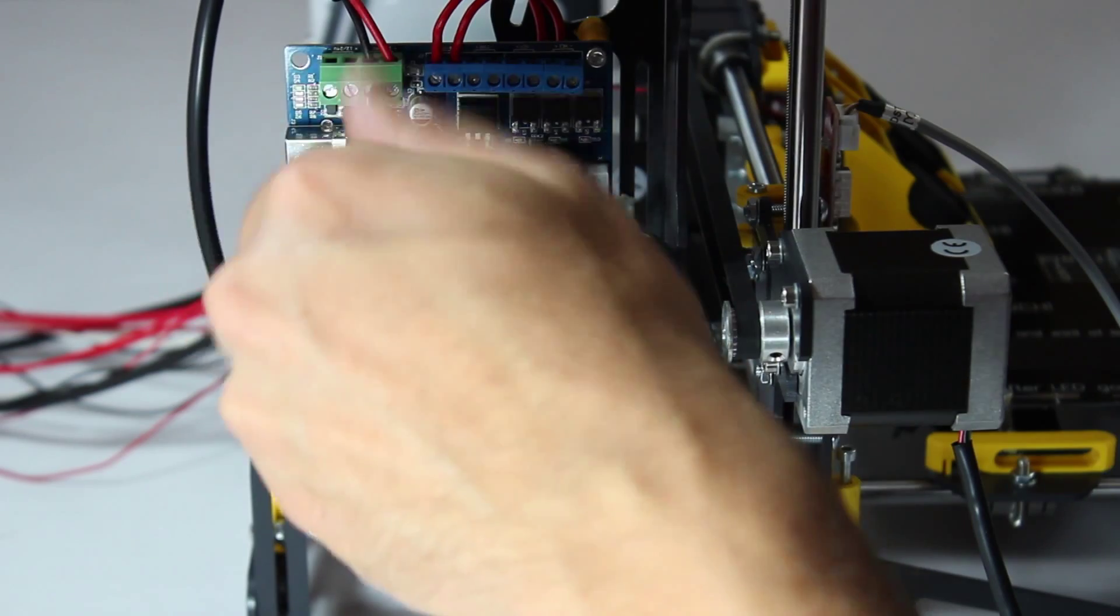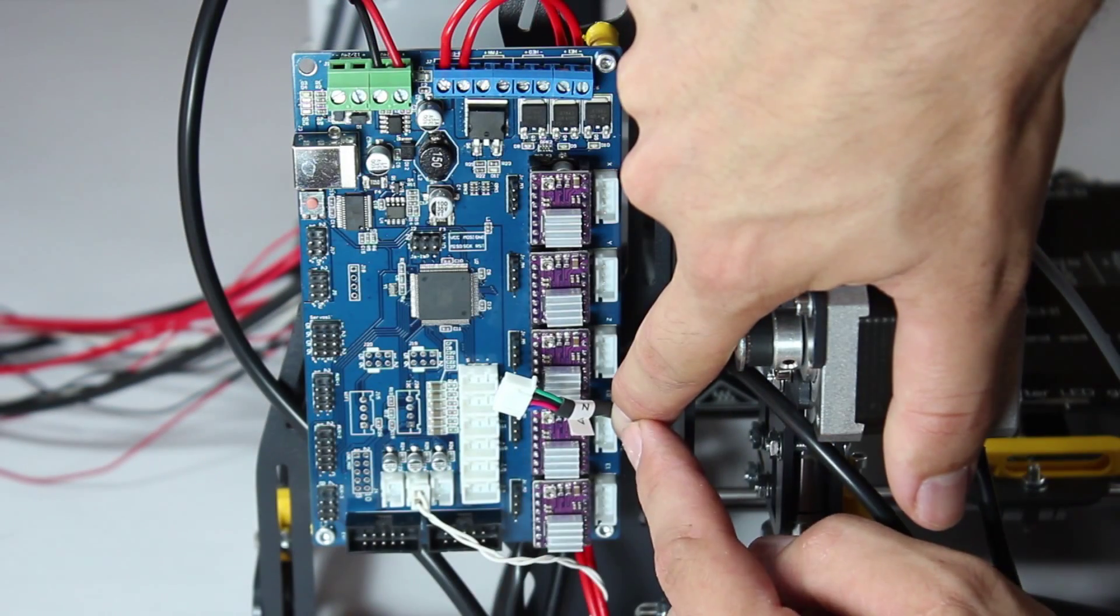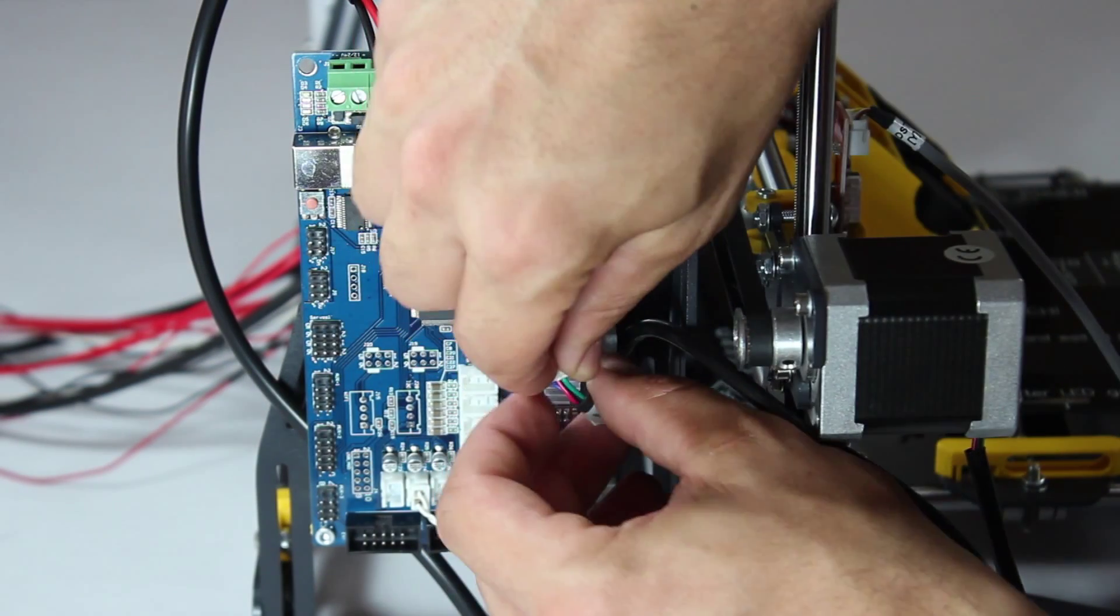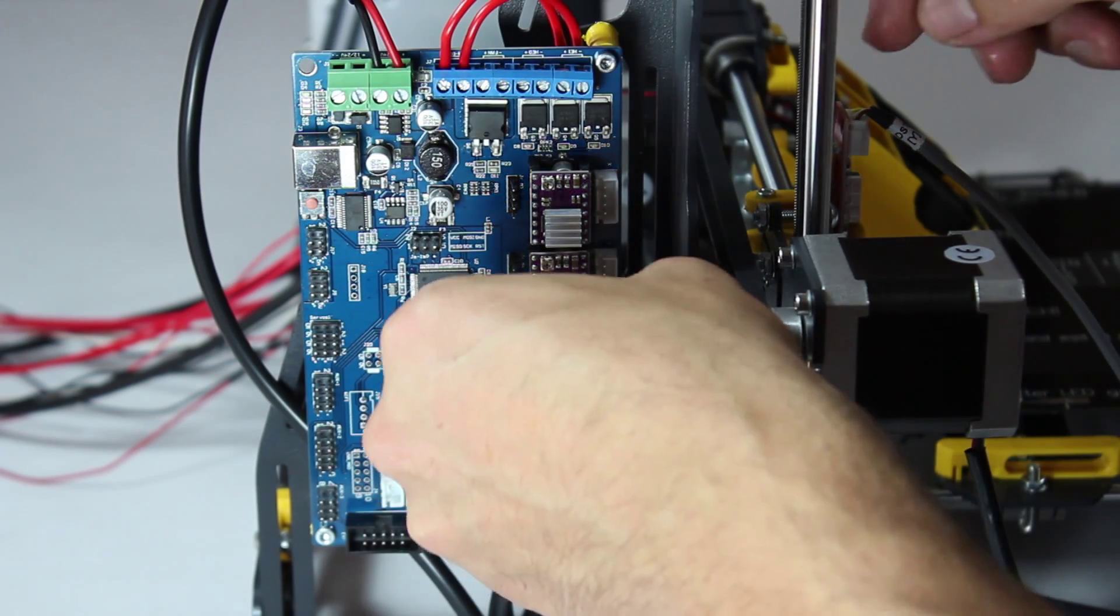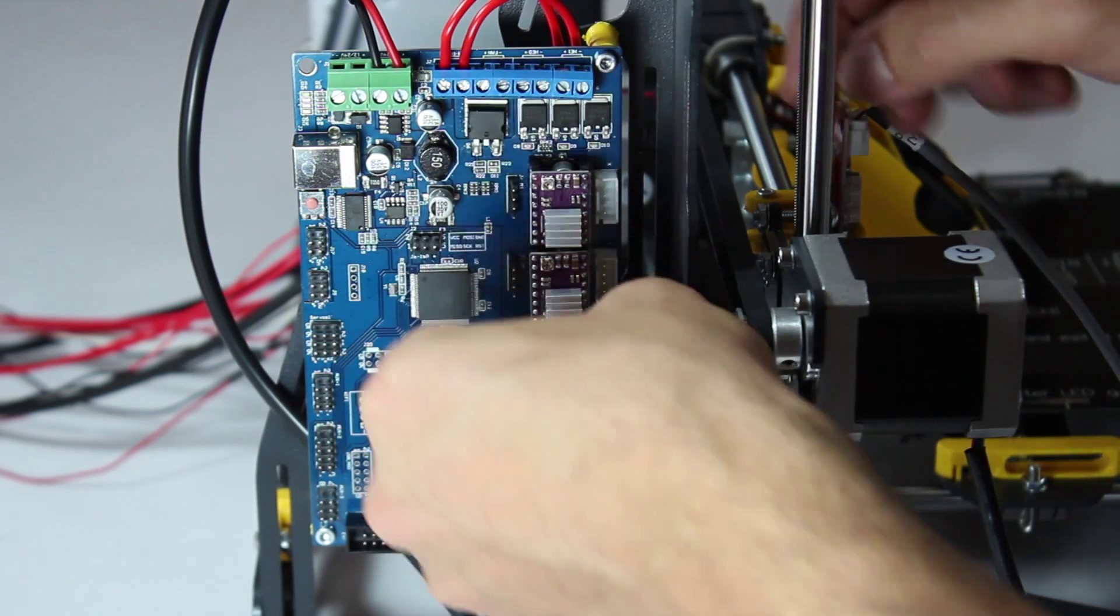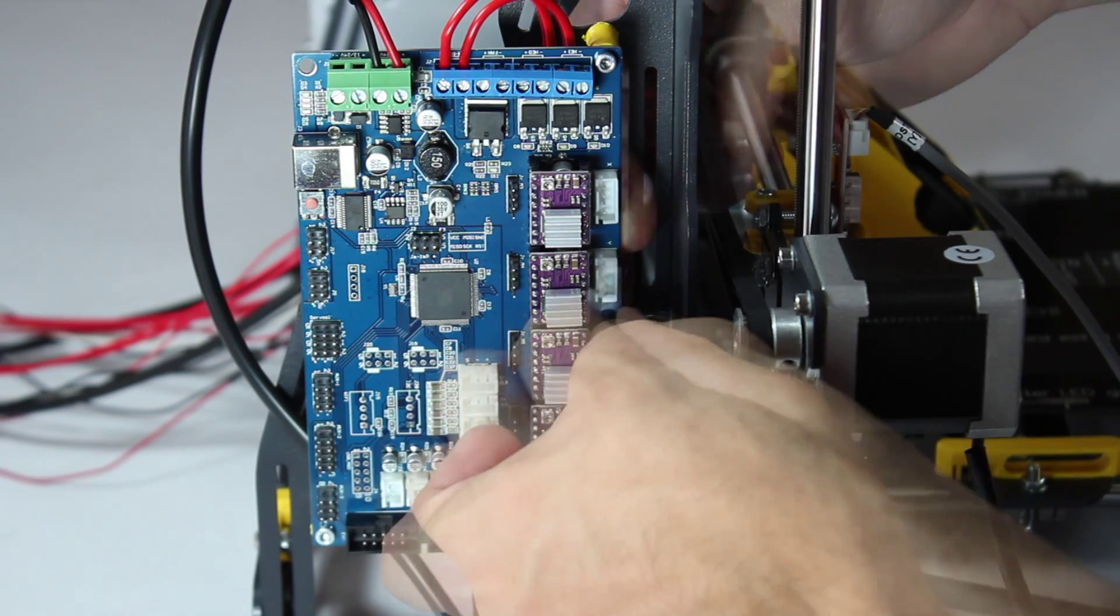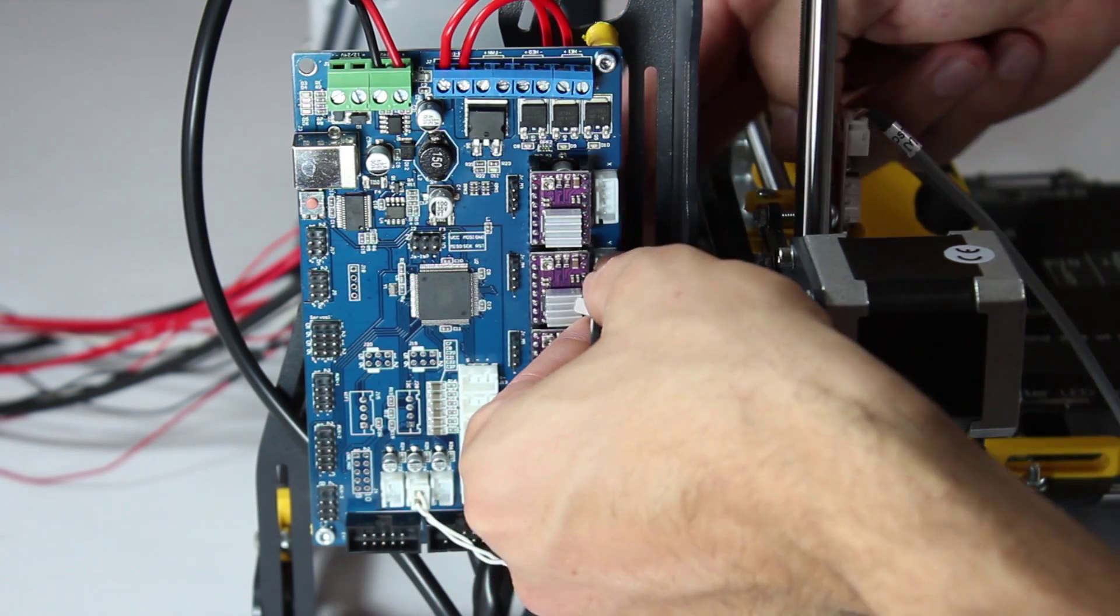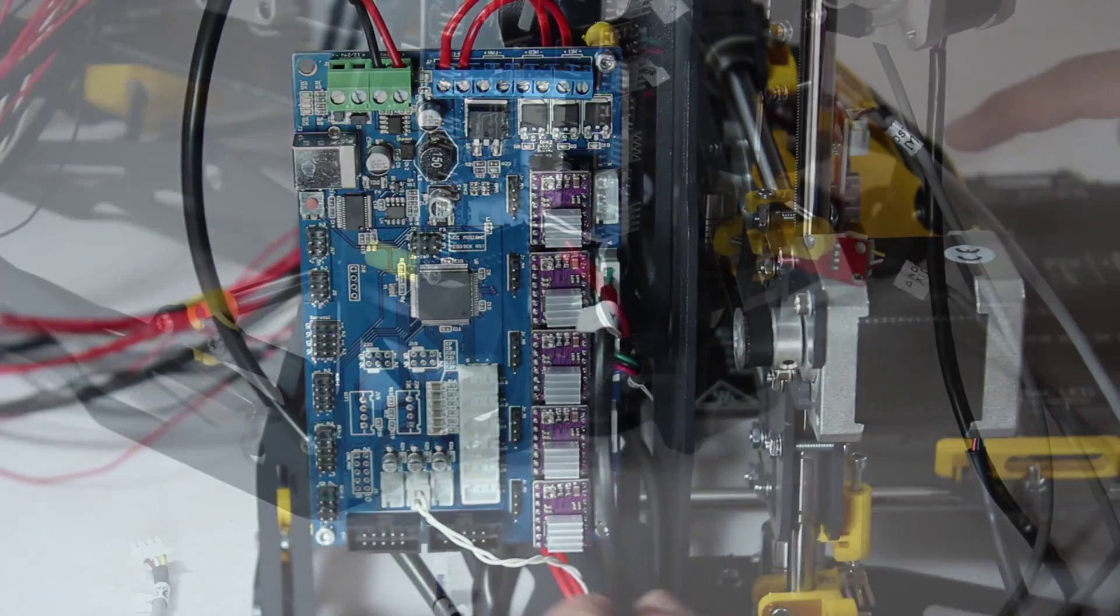Then you hook up the stepper motors to the slots on the side. Match up the cable labelled Z to the slots with the same letter next to it and plug it in. Do the same for the Y axis cable. Be gentle since these connectors fit in a particular orientation.